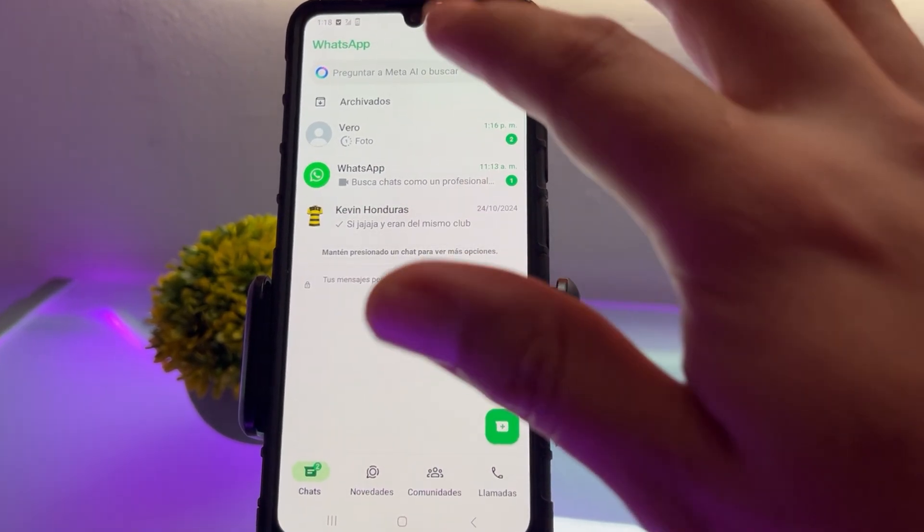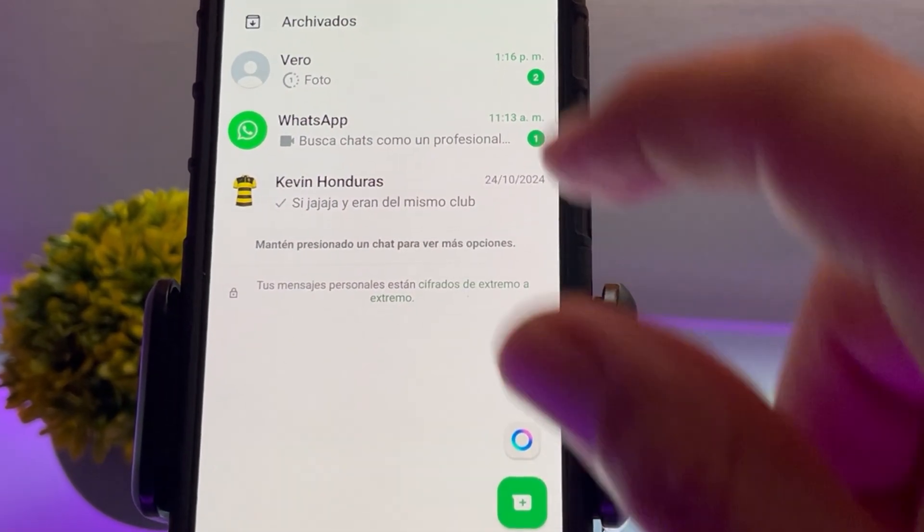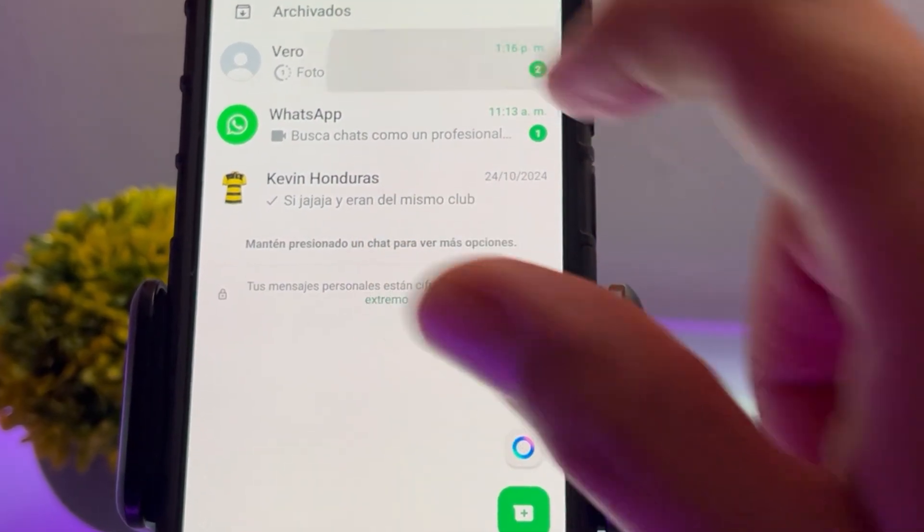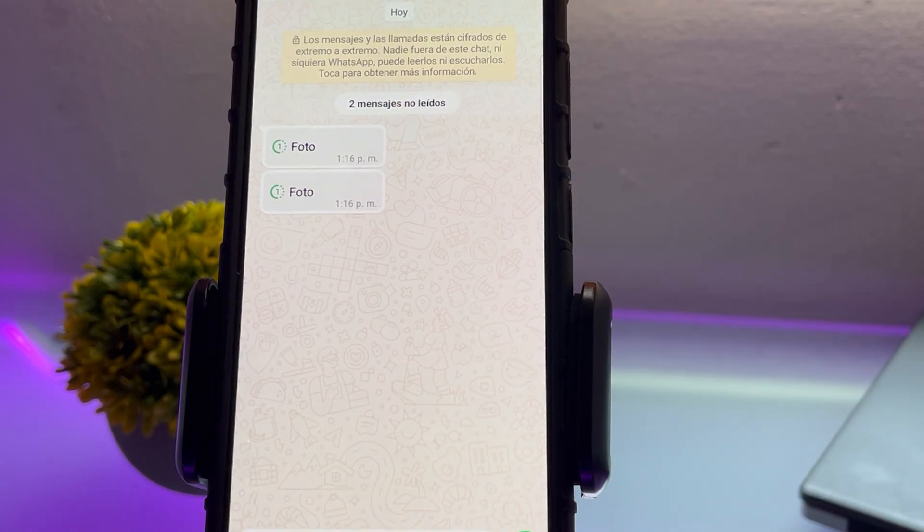Alright guys, let's open WhatsApp. Here we have two images that were sent to us. As you can see, they are set to be viewed only once.